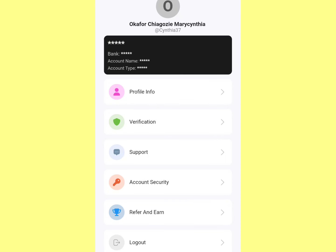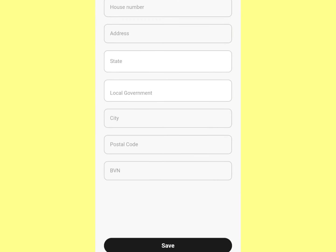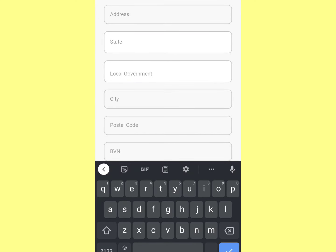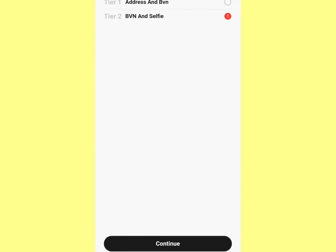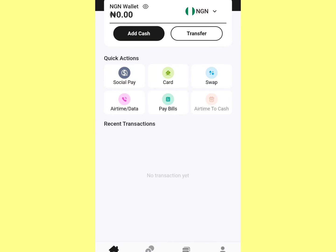Click on Verification — you can either verify with your address and BVN, or verify with your BVN and a selfie. We're going to use the first option. Put in your house address and everything and verify it.